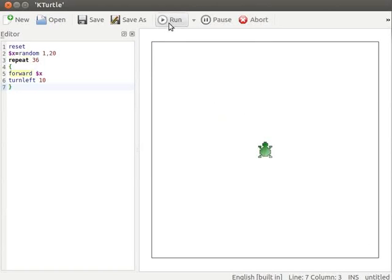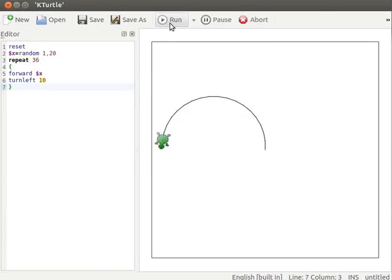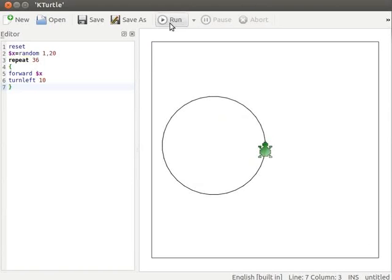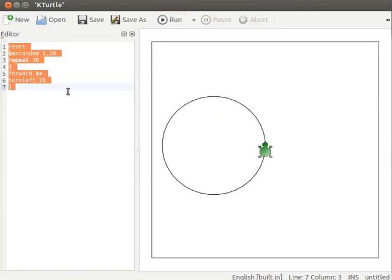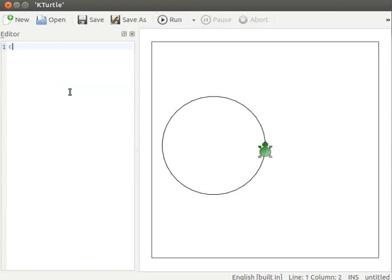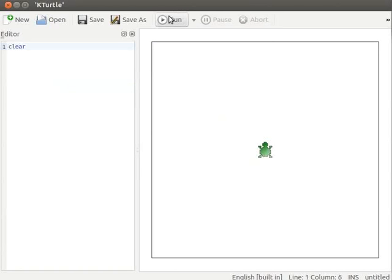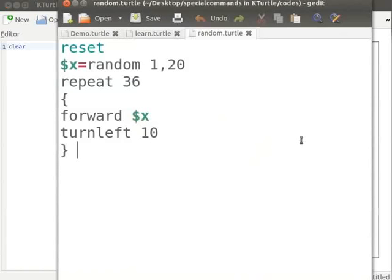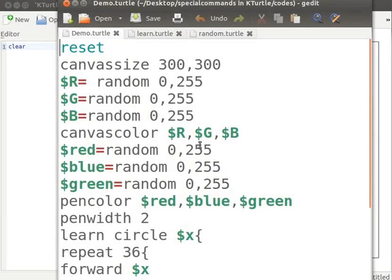Every time you execute this code, a circle with a different radius is drawn on the canvas. Let us now use both learn and random commands in an example. I will clear the current code from the editor, type clear command and run to clean the canvas. I already have a program in a text editor. I will explain the code now.